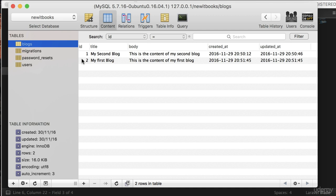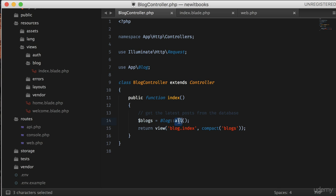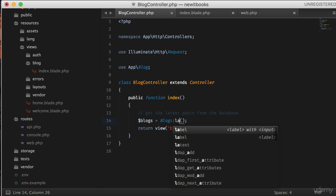To return the latest blog to the view, all we need to do is use the latest get function in our controller.